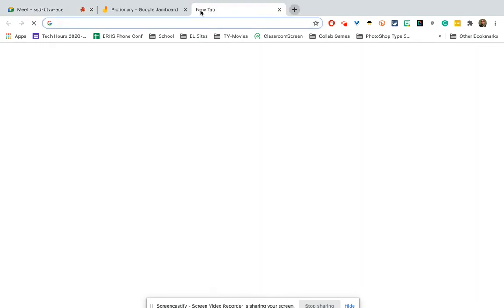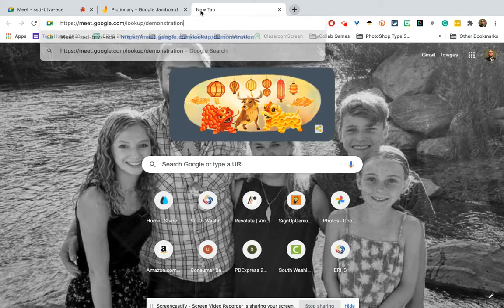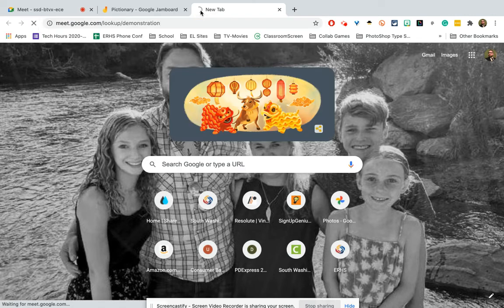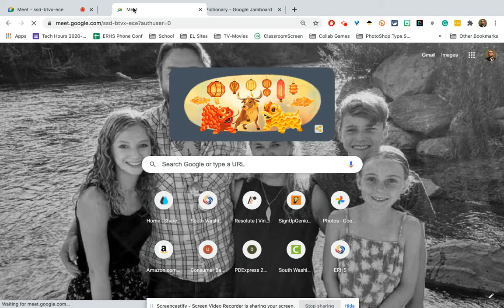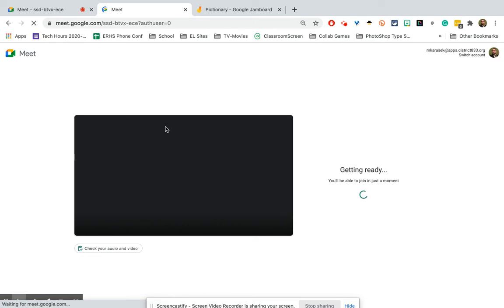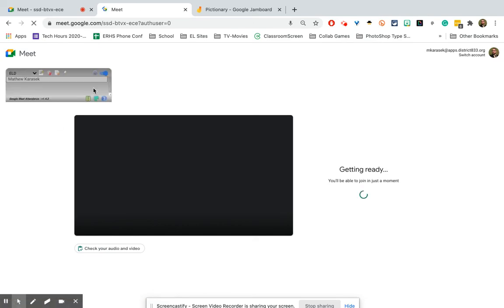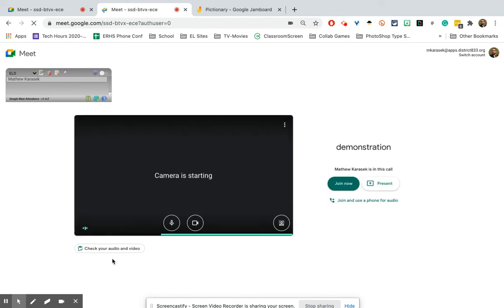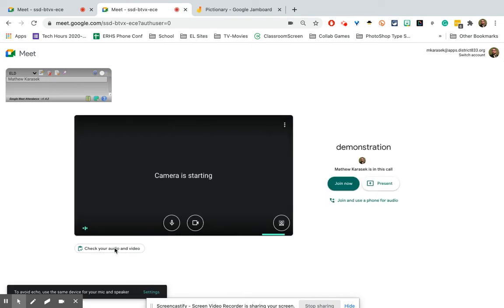Then I'm going to open up a new tab and go to the same room — the same Google Meet — and click on 'Check your audio and video' again.